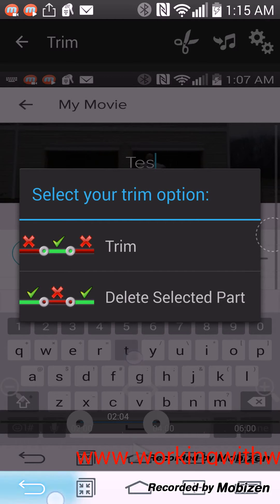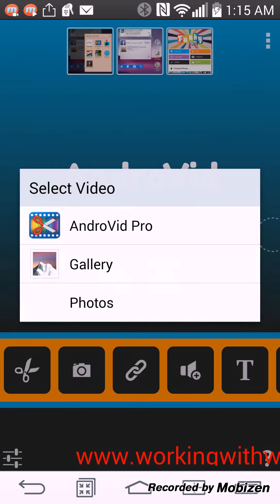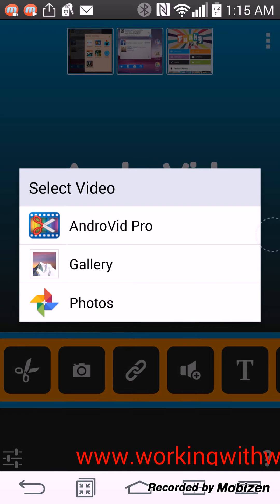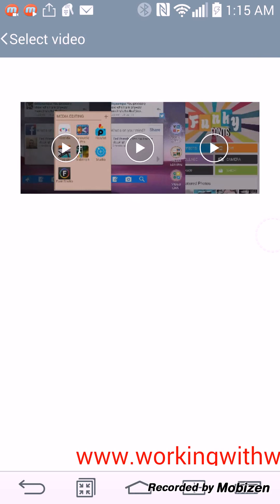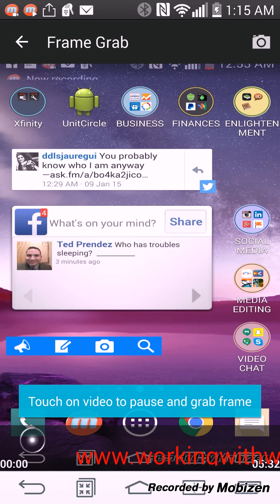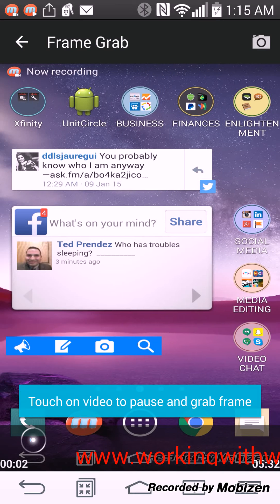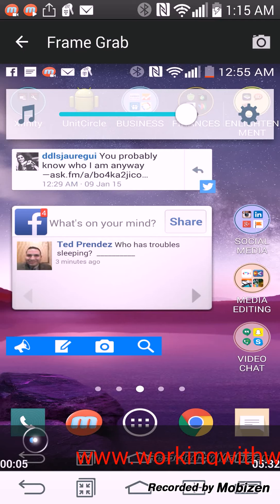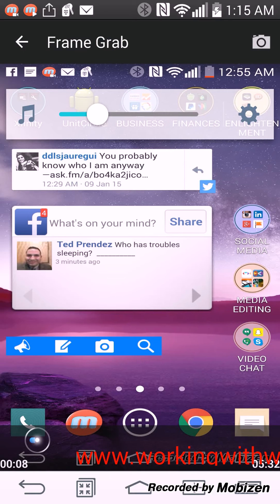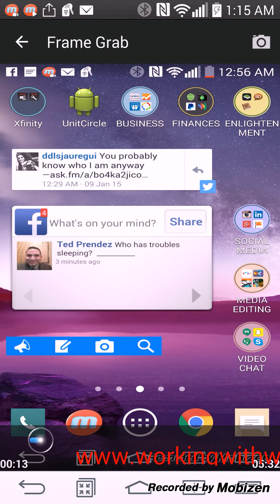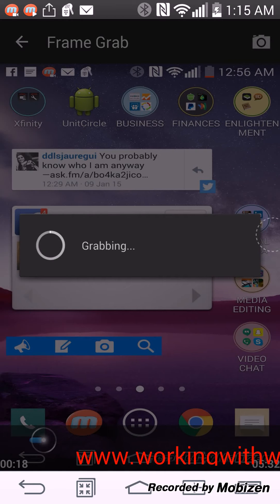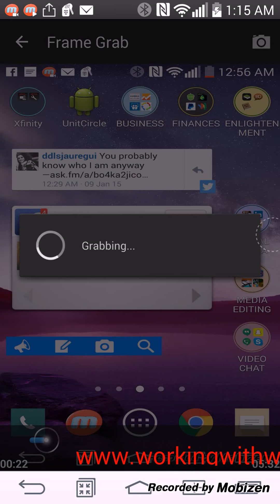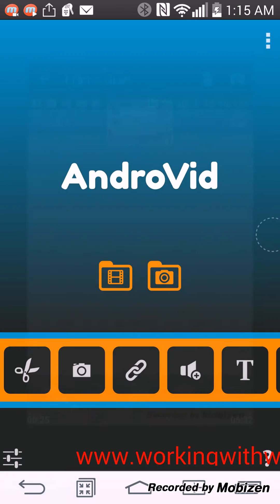You can also grab frames from videos. So you can grab, hey what's going on you guys it's Will, I'm going to show you the features on another app that I use. So you can also grab, you can grab the frame by clicking the camera button. It'll grab a frame off of the video if that's what you want to do as well.